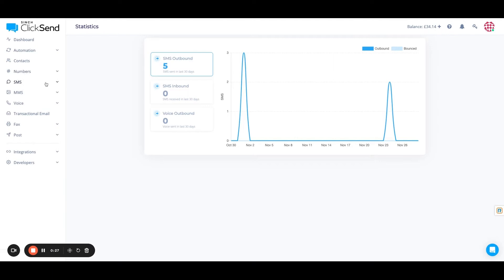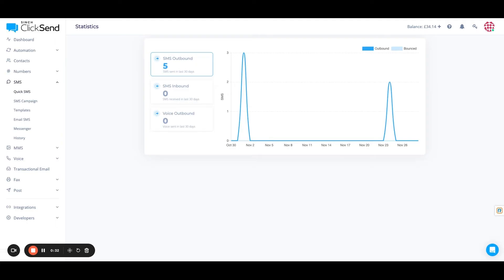SMS, which is probably what you're here for, right? We've got quick SMS, SMS campaigns, email to SMS, and messenger for that two-way communication.